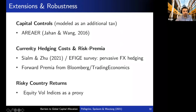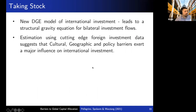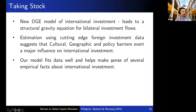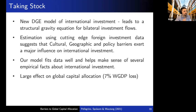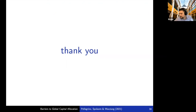To conclude: I've presented a new dynamic general equilibrium model of international investment that produces a structural gravity equation for bilateral investment positions. We estimated this gravity equation using new data on foreign direct and portfolio investment. Our estimates suggest that cultural, geographic, and policy barriers exert a major influence on the network of international investment. The model fits the data well and explains several empirical facts. The world GDP loss due to capital misallocation is about 7 percentage points, with highly heterogeneous effects across countries and significant implications for cross-country inequality.